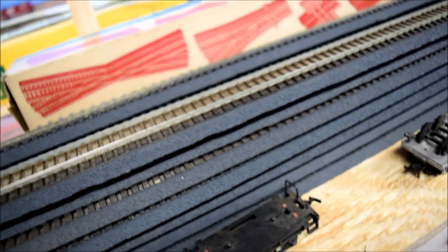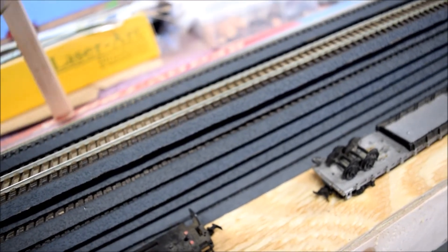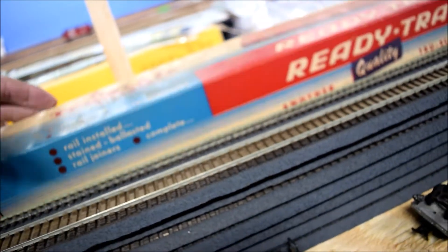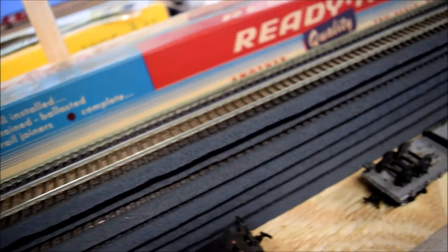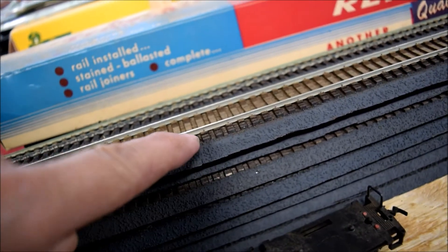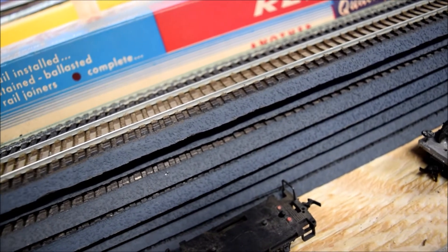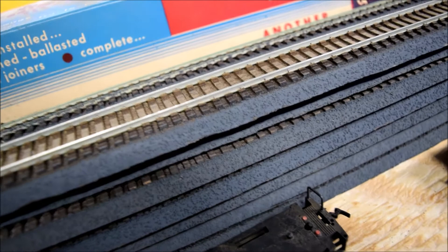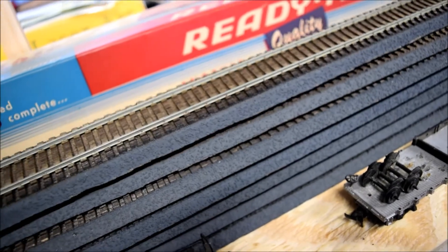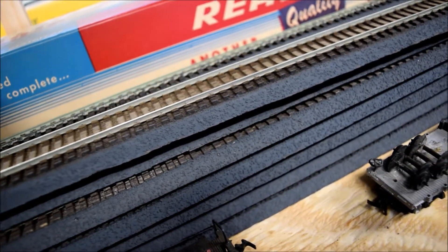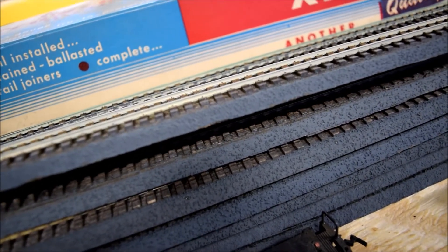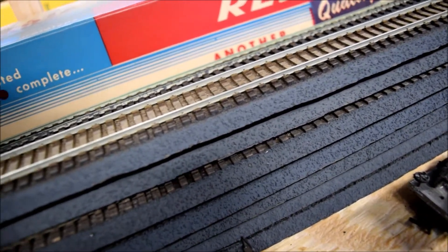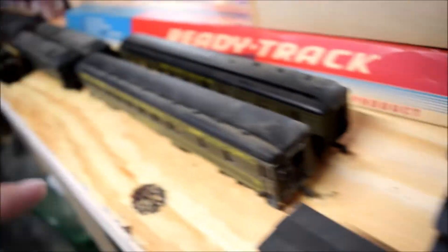And, I got these. This is ready track. H.O. gauge. Rails installed. Ballasted. Rail joiners. Even has the little tiny nails in there. It's wood. Not bad. It doesn't have any ballast between the ties. But, that's not a problem. That can be fixed easy enough. There's 20 feet of that. I can't tell if that's nickel silver or not. But, even so. I think I'll use that. I actually think I will use this.